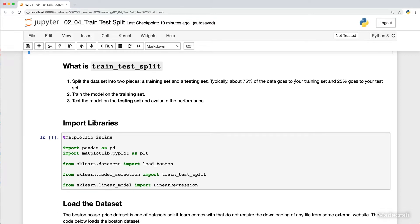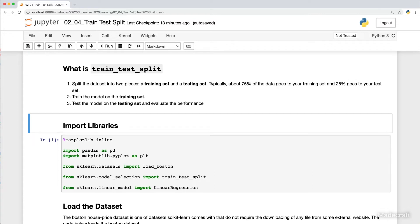The second step of the process is to train the model on the training set. The final step is to test the model on the testing set and evaluate the performance.